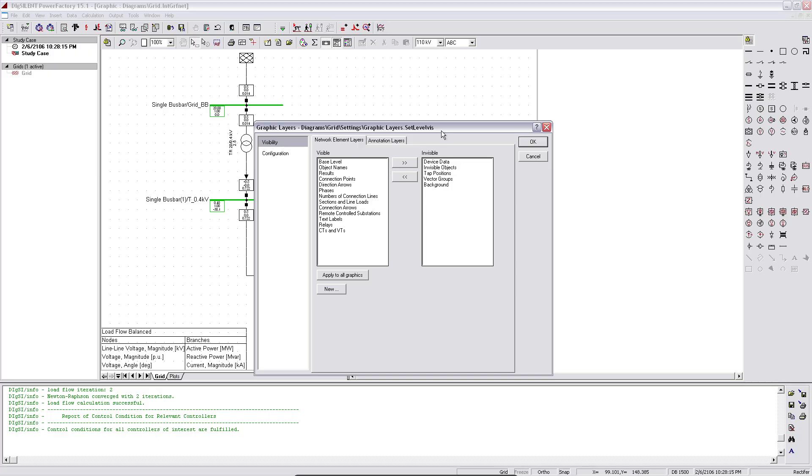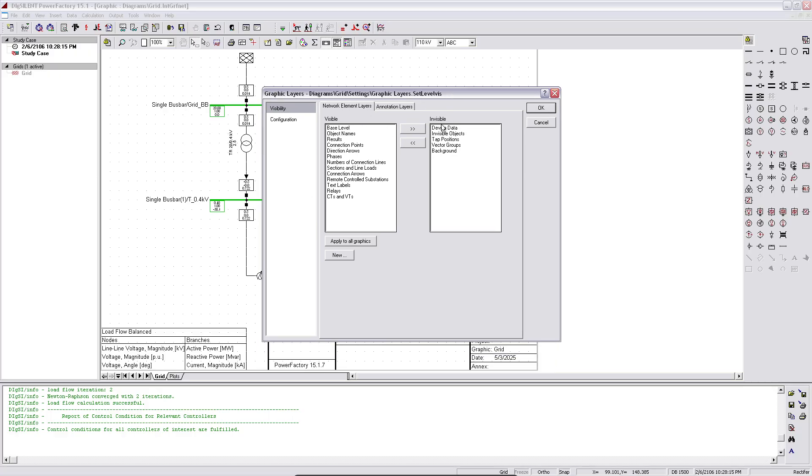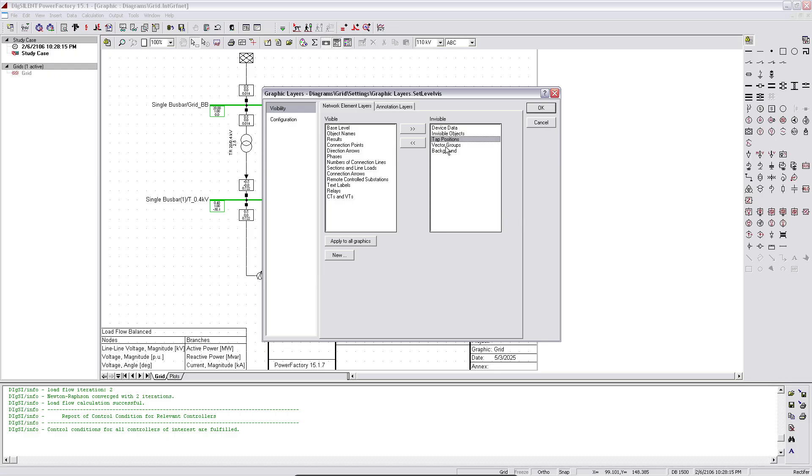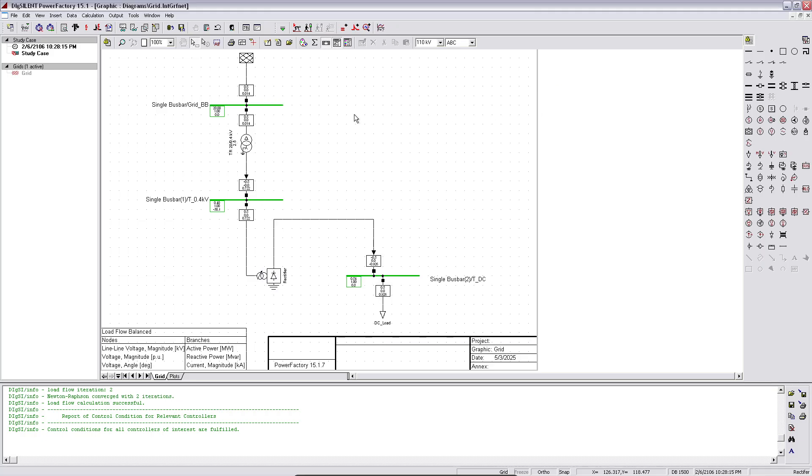And in the invisible sections, you see some other information as well. For the transformer, there's vector groups, tap positions, etc. So what we need now is the vector groups. I'll bring it to the visible side again, and click OK.